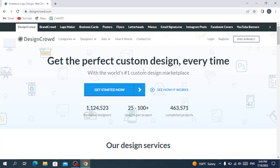Welcome to this tutorial on DesignCrowd. DesignCrowd is an online crowdsourcing platform that connects businesses with a global community of freelance designers. It allows businesses to post design projects and receive multiple design submissions from designers worldwide. The platform offers a diverse range of design categories including logos, websites, packaging, and more. Businesses can review submissions, provide feedback, and select their favorite design. DesignCrowd provides a cost-effective and efficient solution for businesses seeking professional design services.